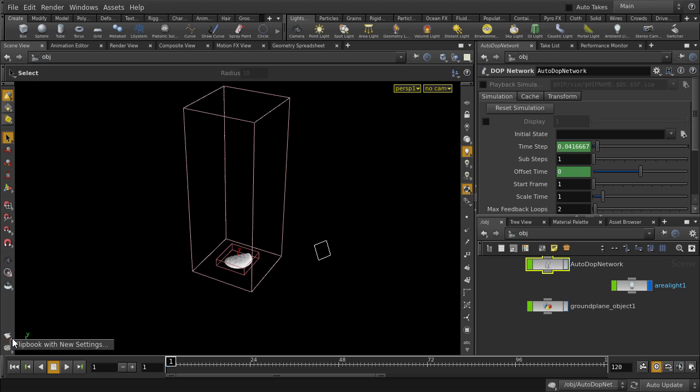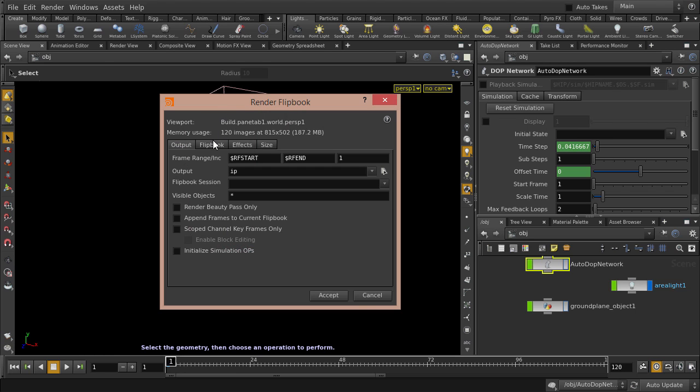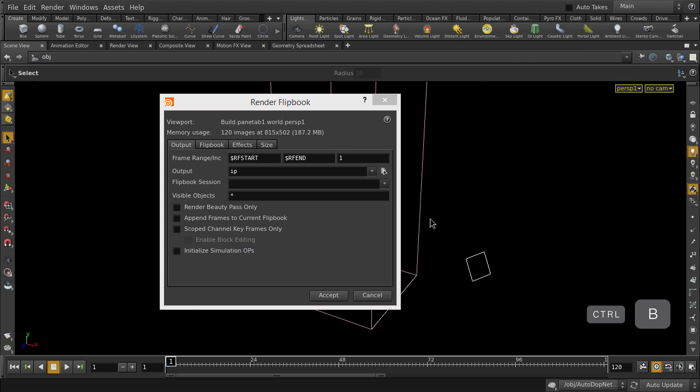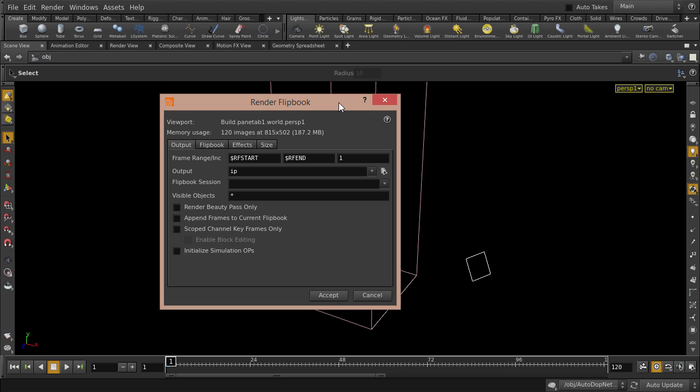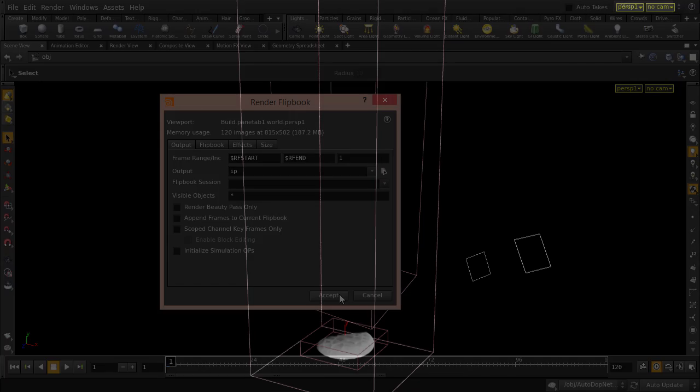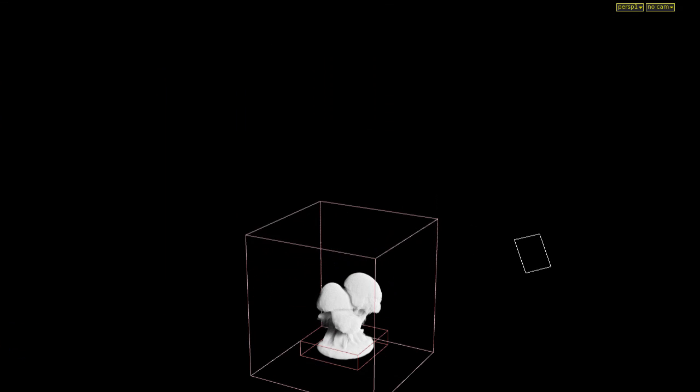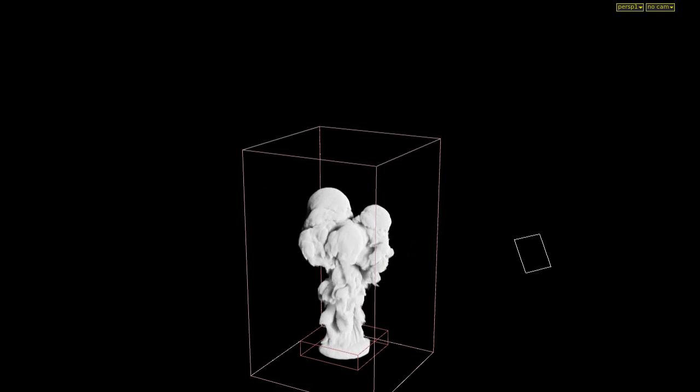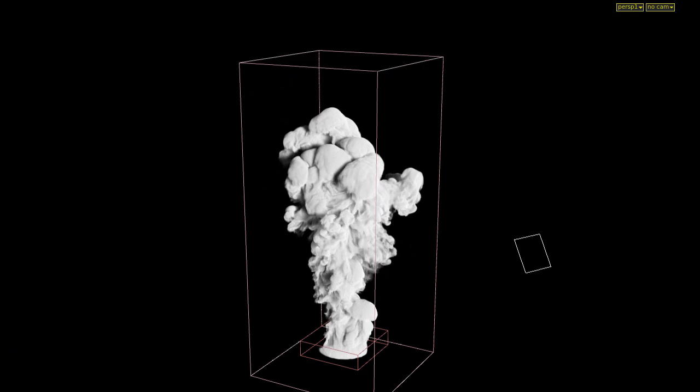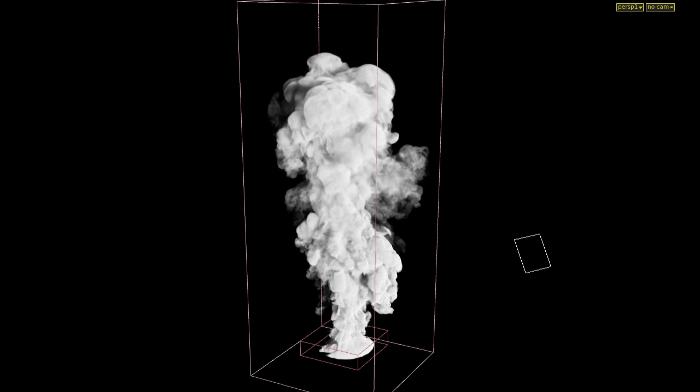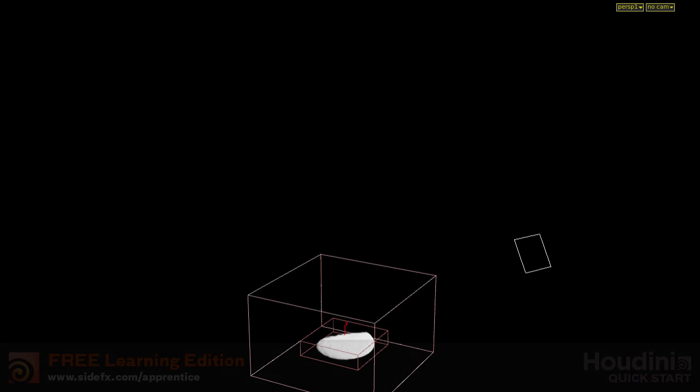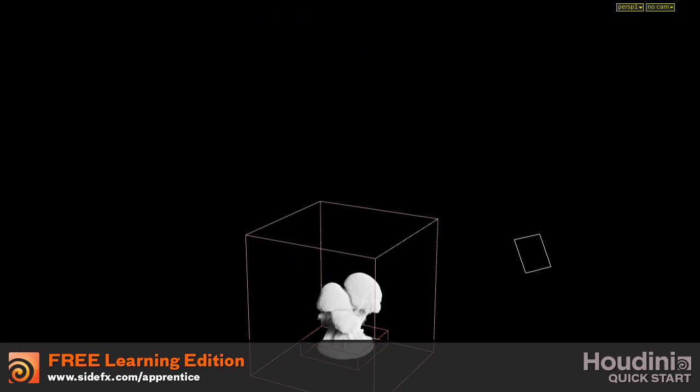And we can make a flipbook preview to see what our smoke will look like. And you can hit Ctrl and V to maximize your 3D viewport window and click Accept. But we'll just take a look at a pre-made flipbook preview instead. So that's the billowy smoke tool from the PyroFX shelf set inside Houdini.